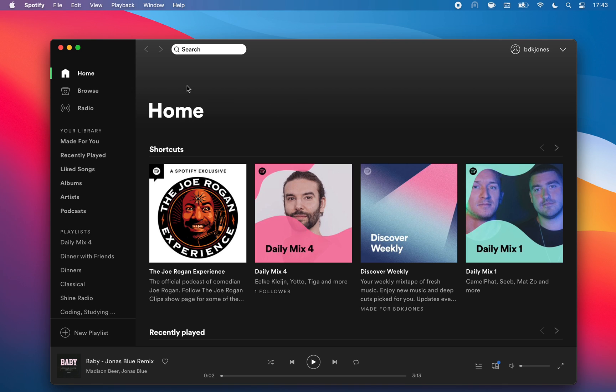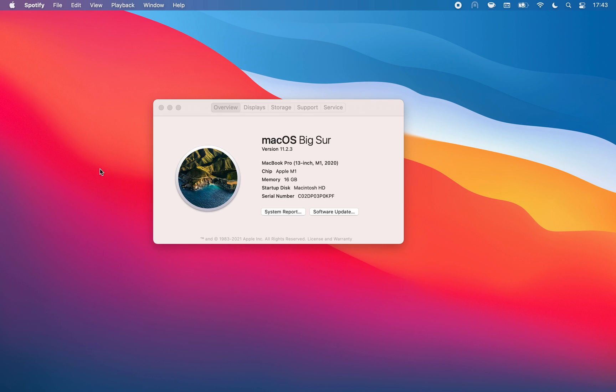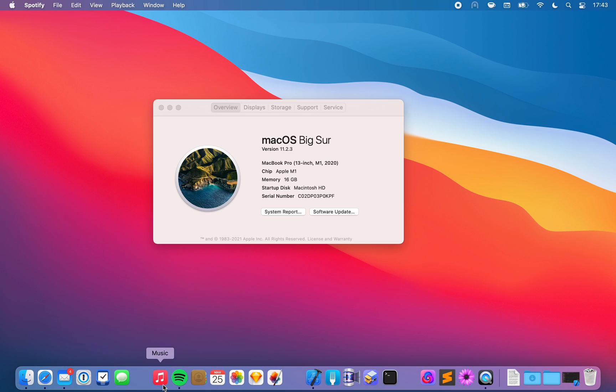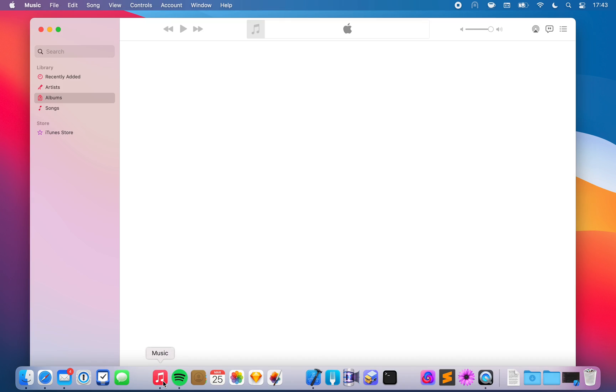Alright. For shits and giggles, let's take a look at the competition. Here's the music app built in by Apple. Now, also not a great app if you ask my opinion, lots of reasons, but let's just see. Let's launch it and see what happens.